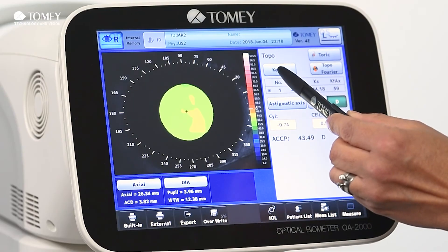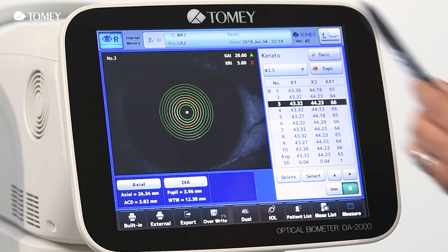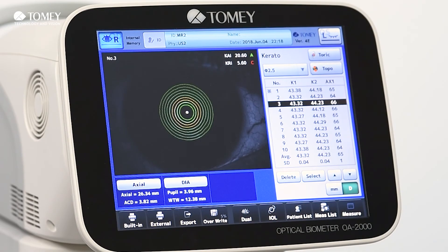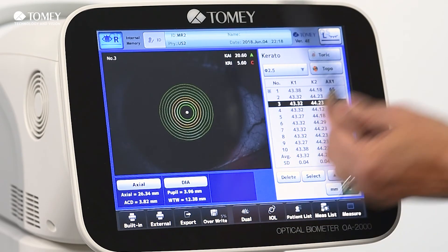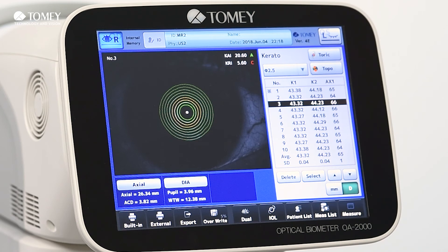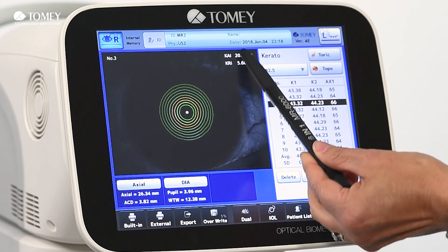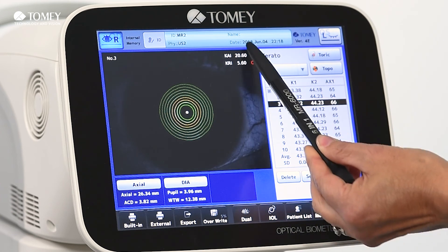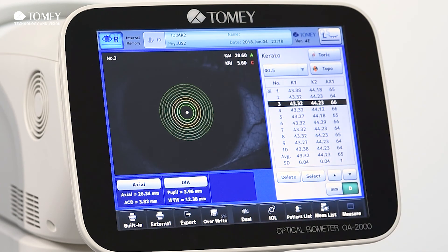When we go back to keratometry, we have two more values displayed: the asymmetry index and the regularity index. Again, these use two colors so that you can see right away if a value is normal or not.